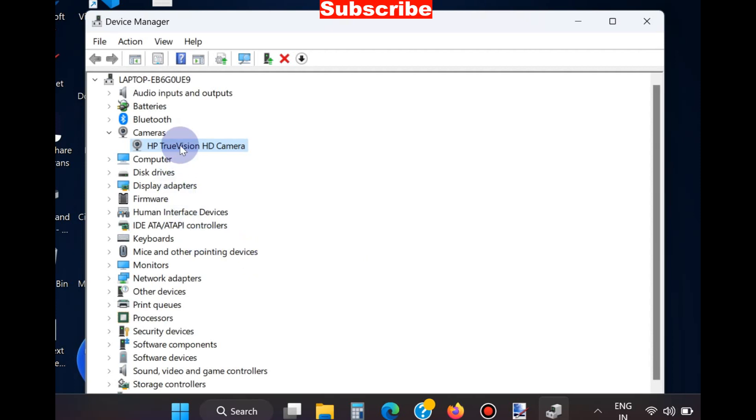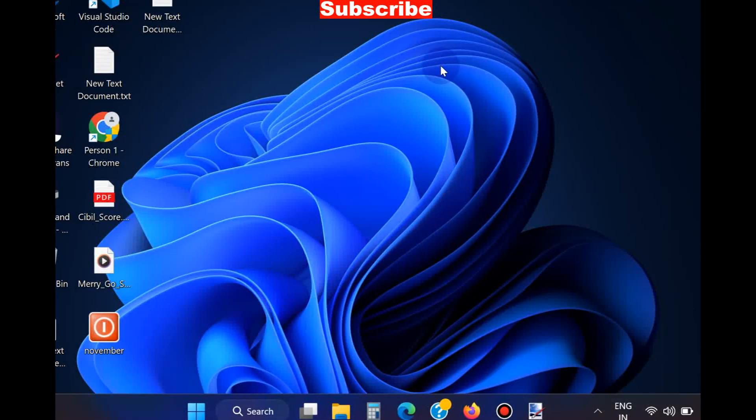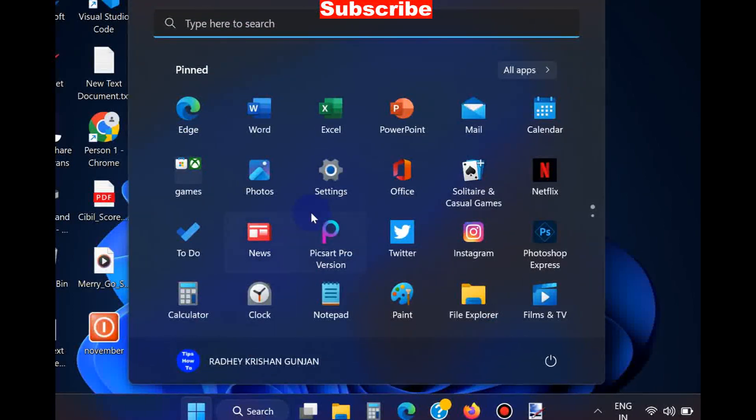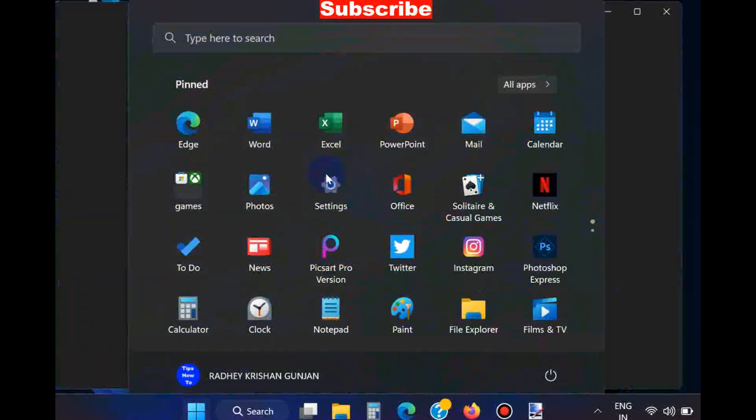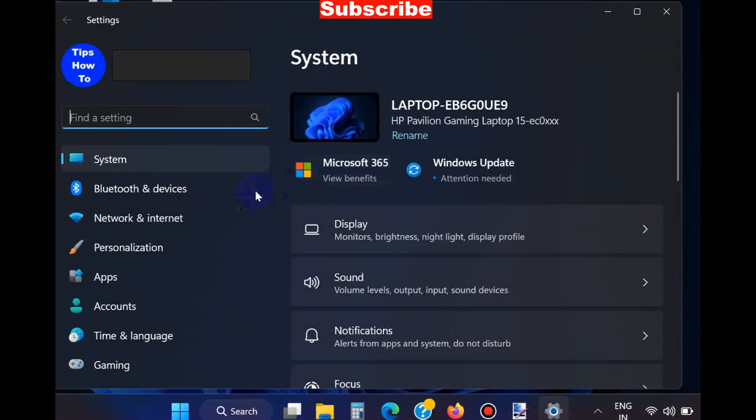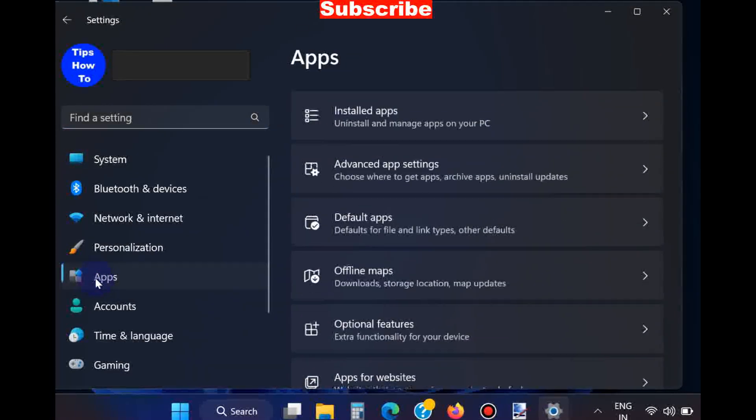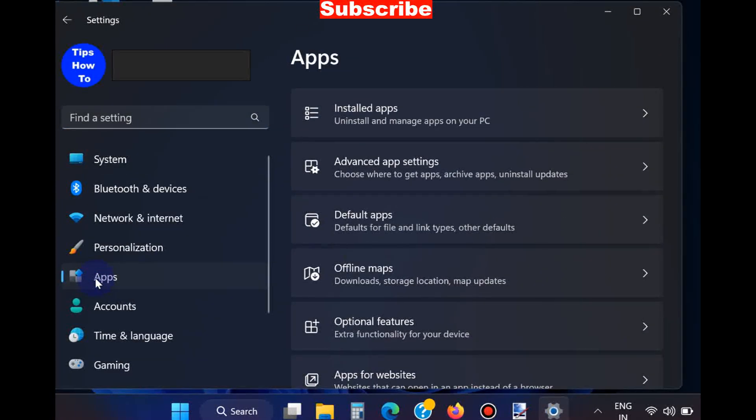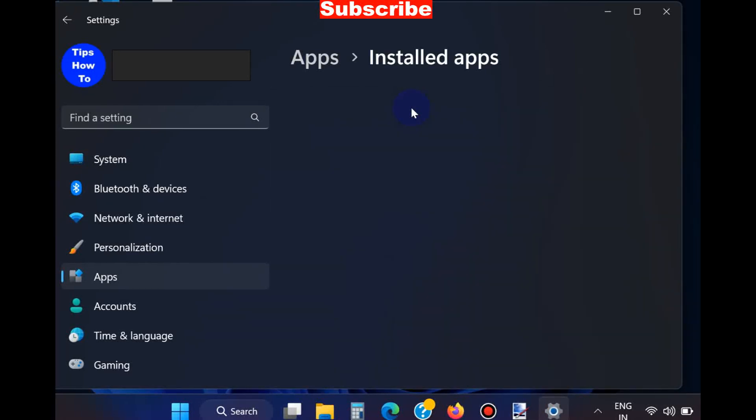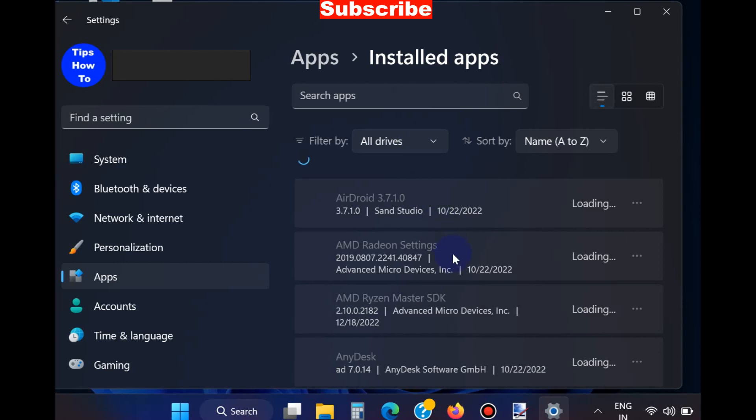If this method does not help to resolve your issue, go to the next fixes. Go to Windows Settings again, from the left pane choose Apps, go to Installed Apps. Here navigate to your Microsoft Teams app.